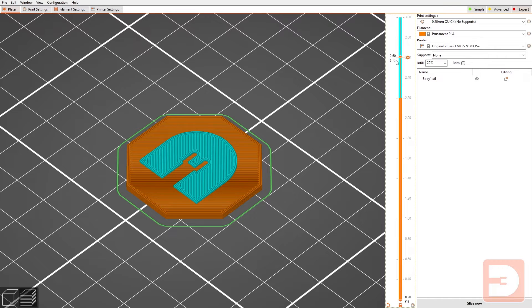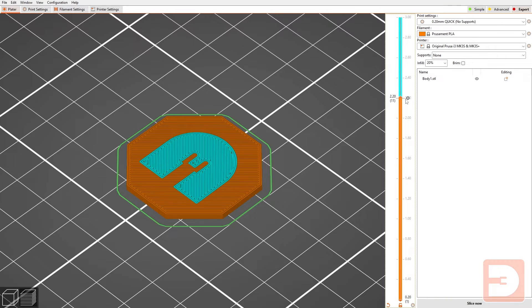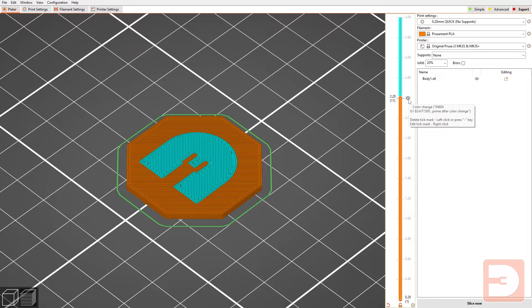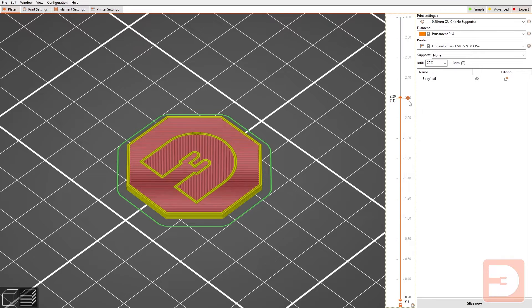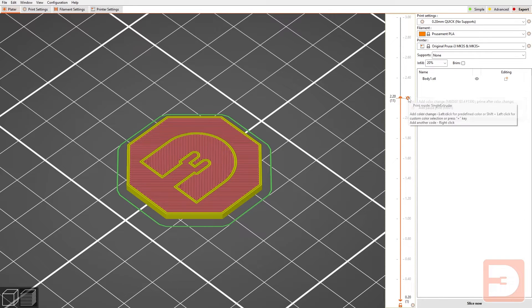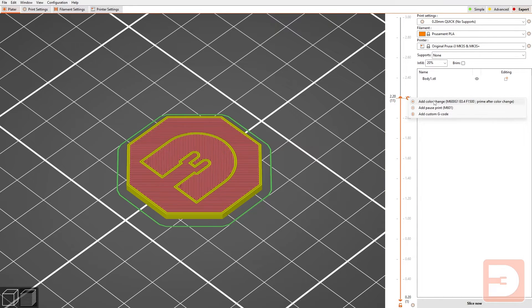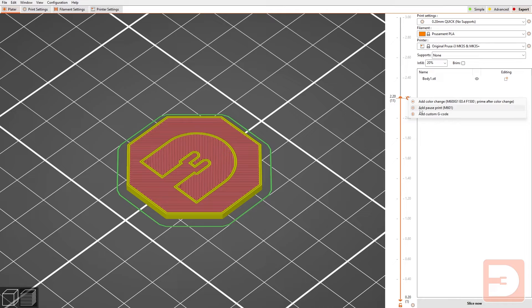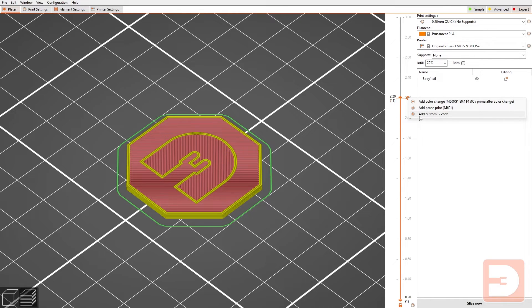If you right click on the plus here you can add color change which is what we've been doing. You can also just set it to pause the print at that point without necessarily requesting a filament change, so if you wanted to insert a magnet inside your print or something like that this is a way you could do that. And then you can also add custom g-code to be run at that exact moment in the print.